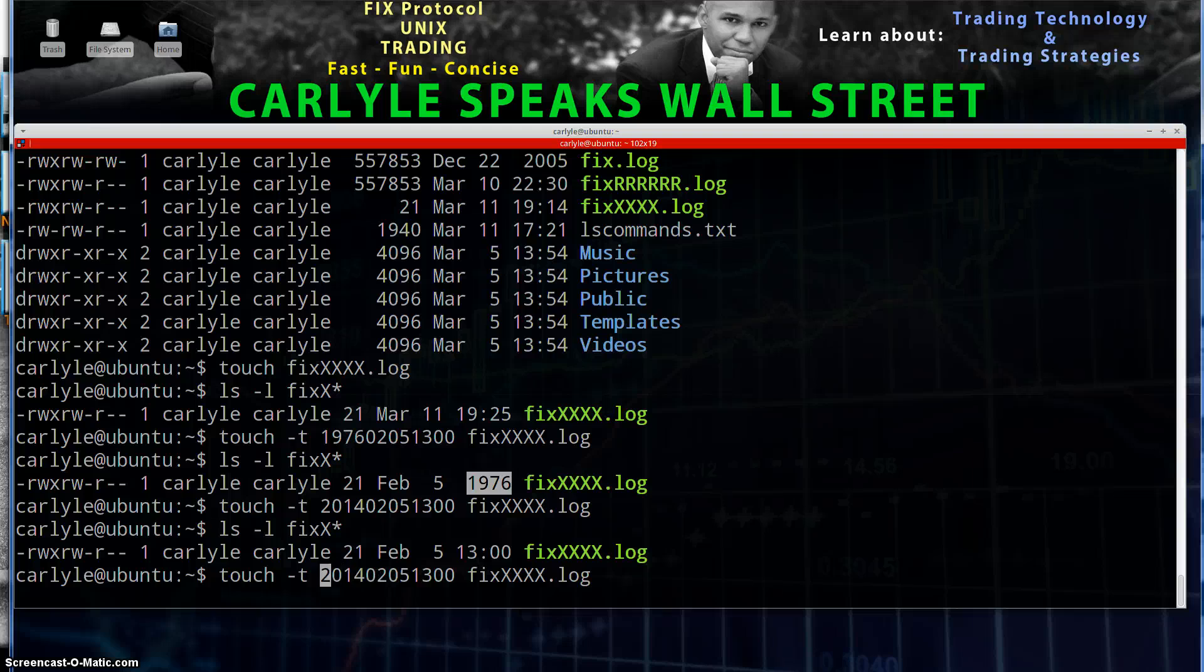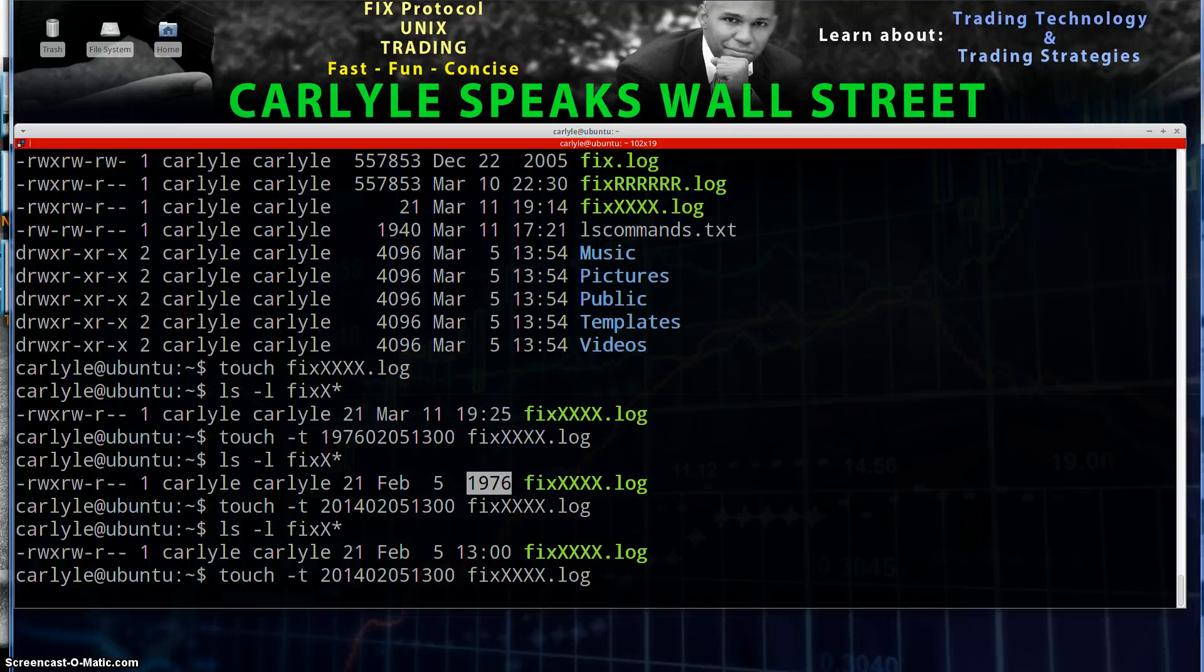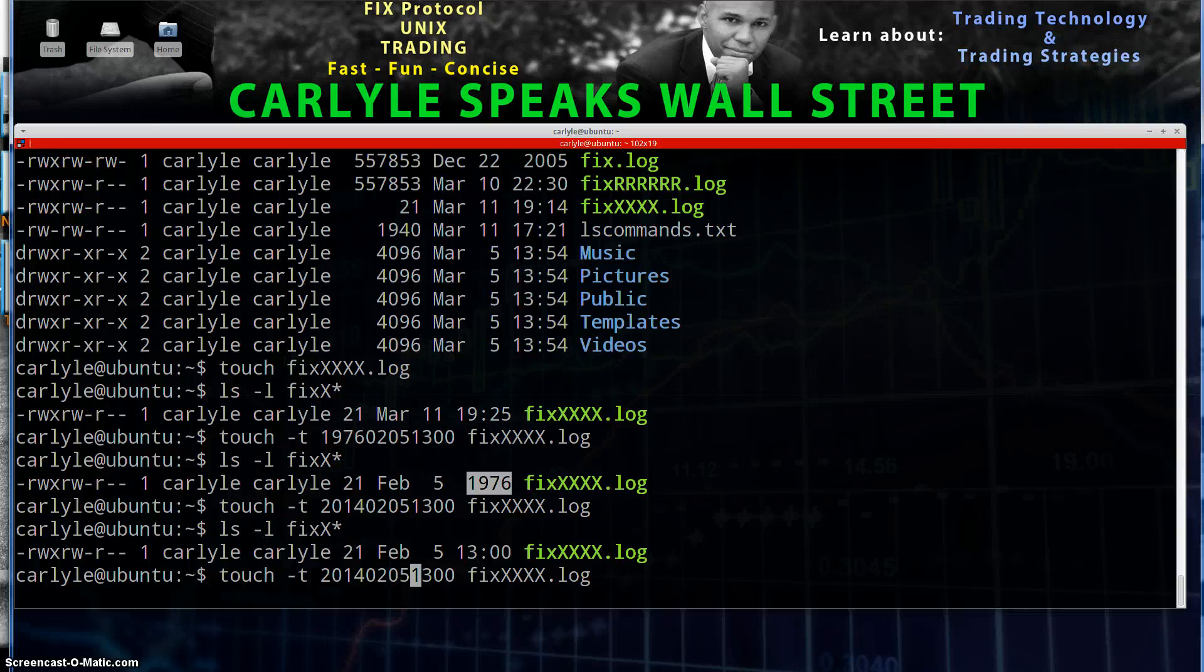So we have four digit year, and then we have, I'm gonna mix this up, but one of these is month and one of these is day, and then you have the time. So 1300 being one o'clock.